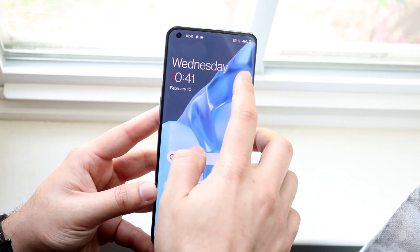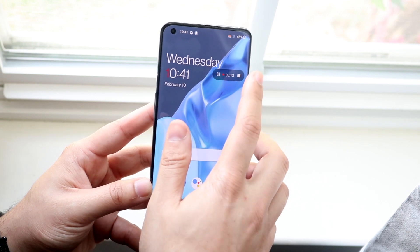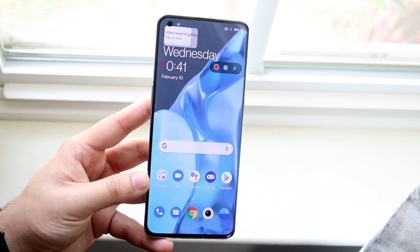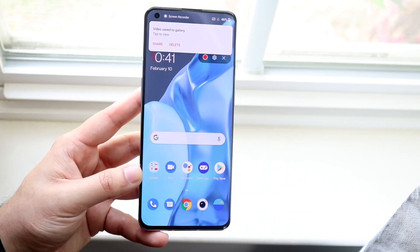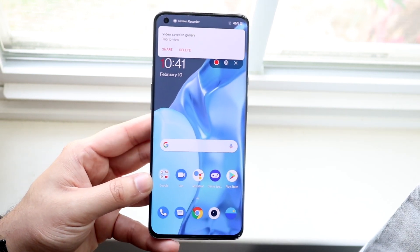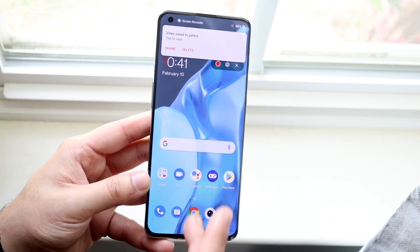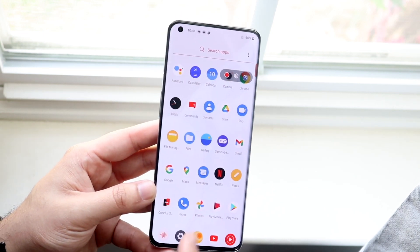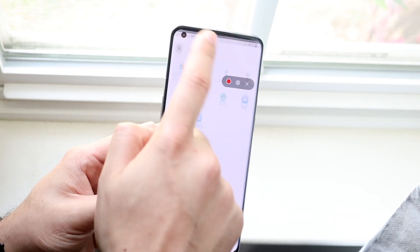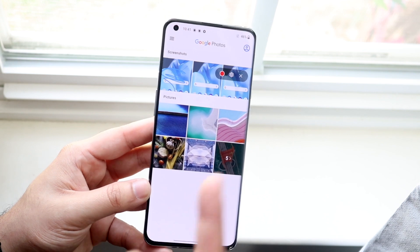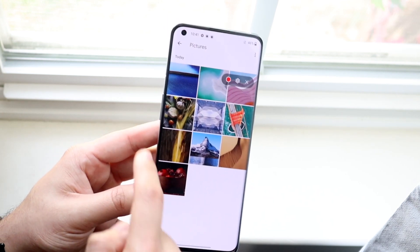Whenever you're done, go ahead and click on the little option and click stop, which is right here, and it'll tell you that it automatically saved to your photos gallery. So let's make our way over to our photo gallery by clicking photos.